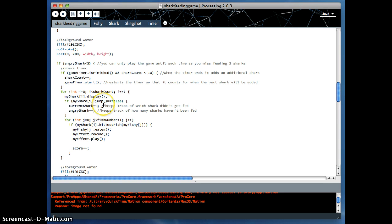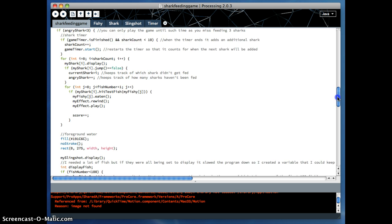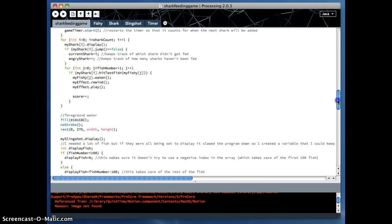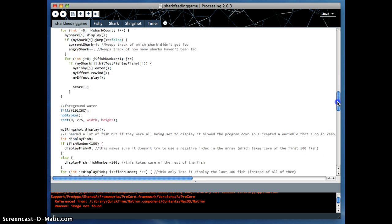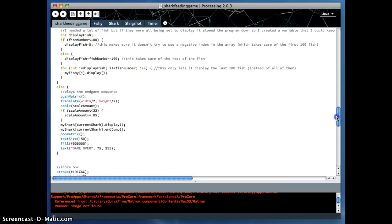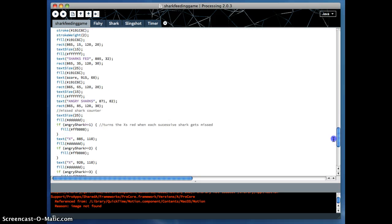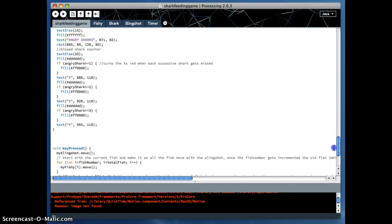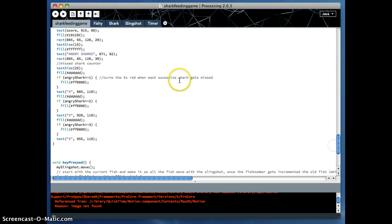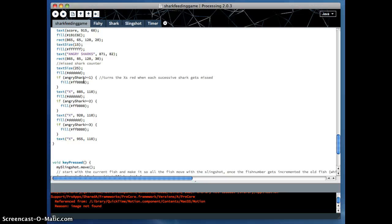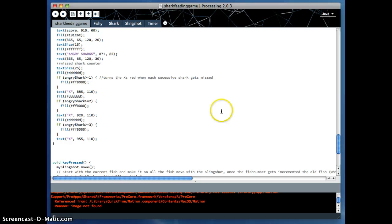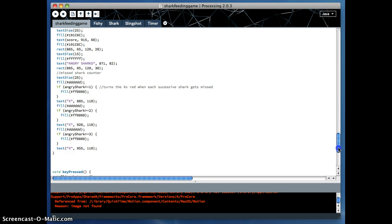I didn't just want like number of unfed sharks. I really wanted to do little X's and turn them red as you missed. So if I scroll down to the scroll bar section, you can see I have a variable for the angry sharks. And what I'm doing is I'm saying, if it's greater than one, you turn the first X red. If it's greater than two, you turn the second X red. So visually, that display was a little bit more interesting. And it wasn't as confusing. I didn't like the idea of there being two numbers displayed on the screen.